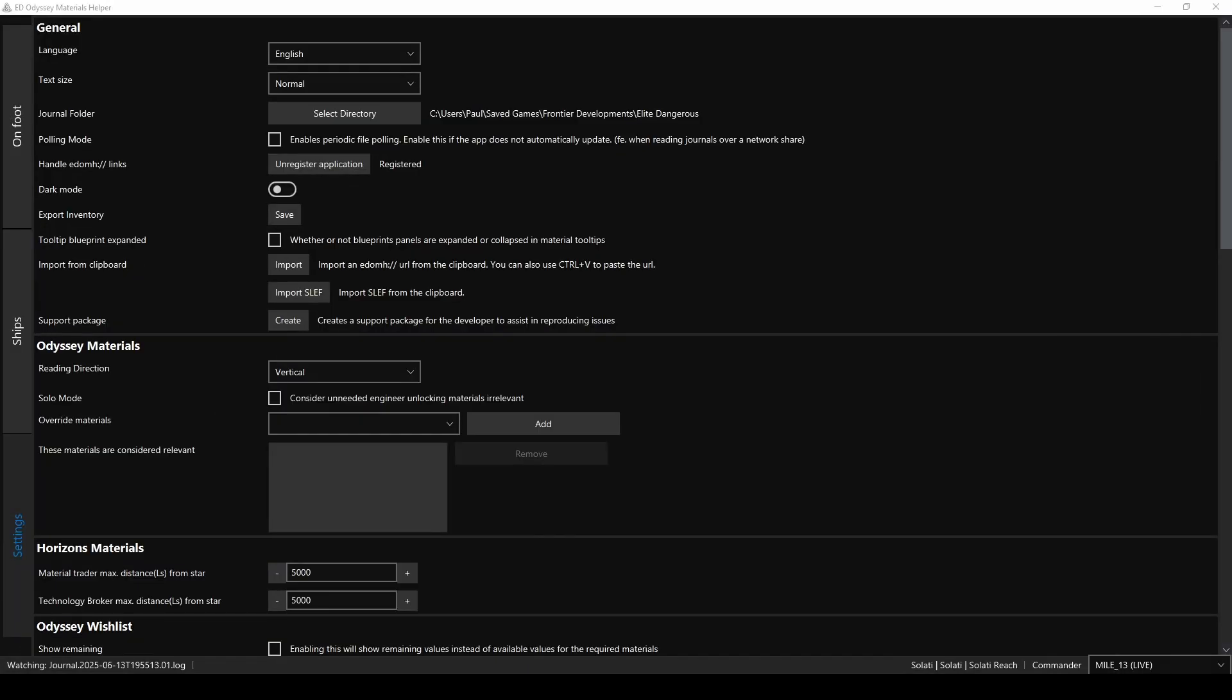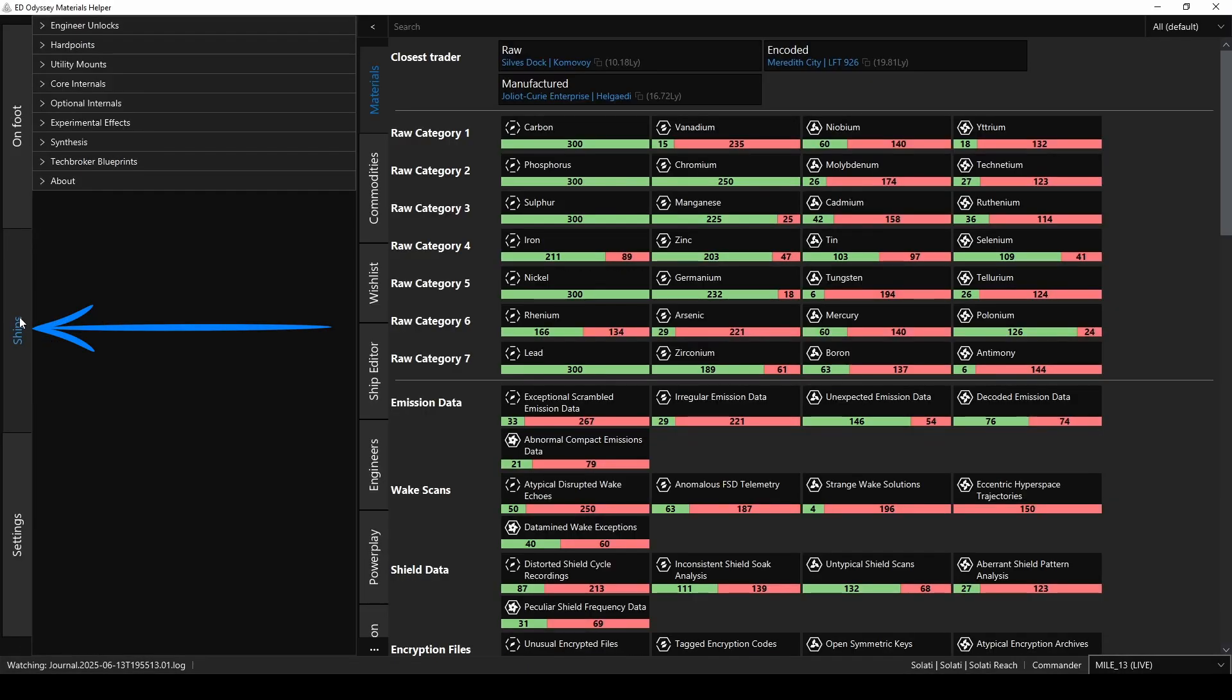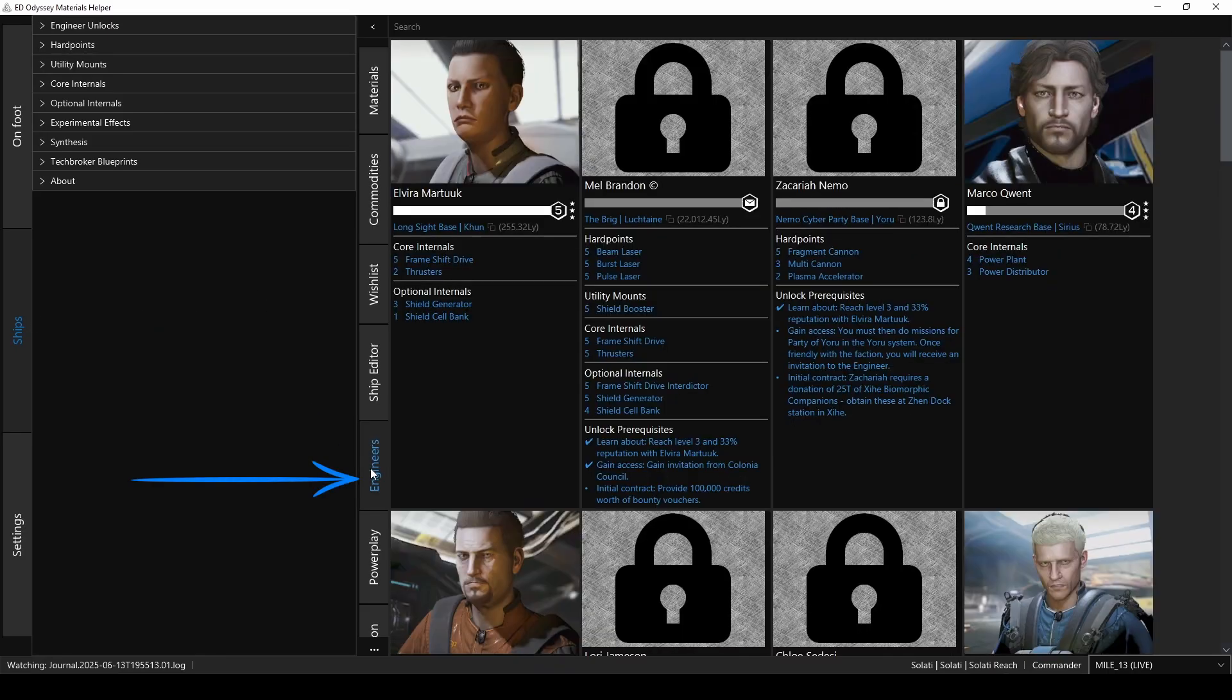Alright, so let's say you want to do some engineering on your ship. Click the Ships tab on the left. Now the relevant middle tabs will be shown: Materials, commodities, engineers, and so on. So first, if you're looking to unlock a new engineer, click on the Engineers tab. This will bring up a list of all the engineers and everything you could ever want to know about them.